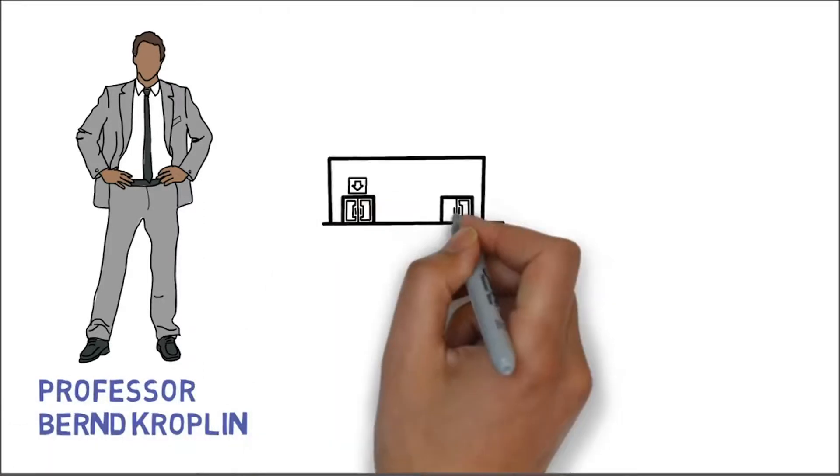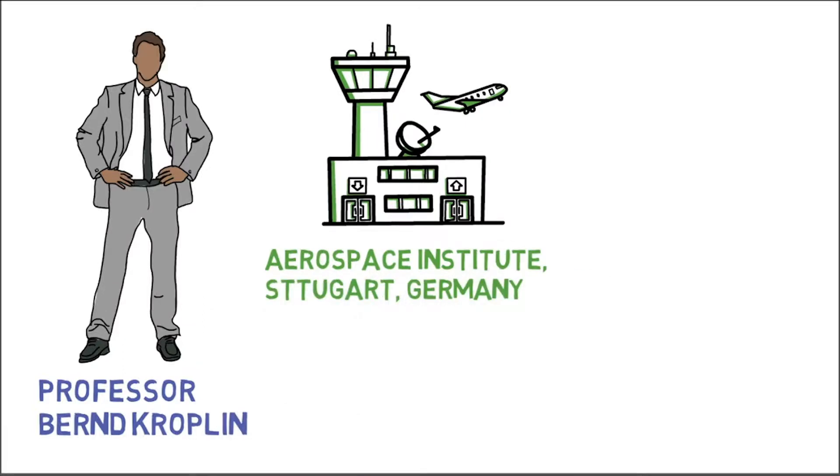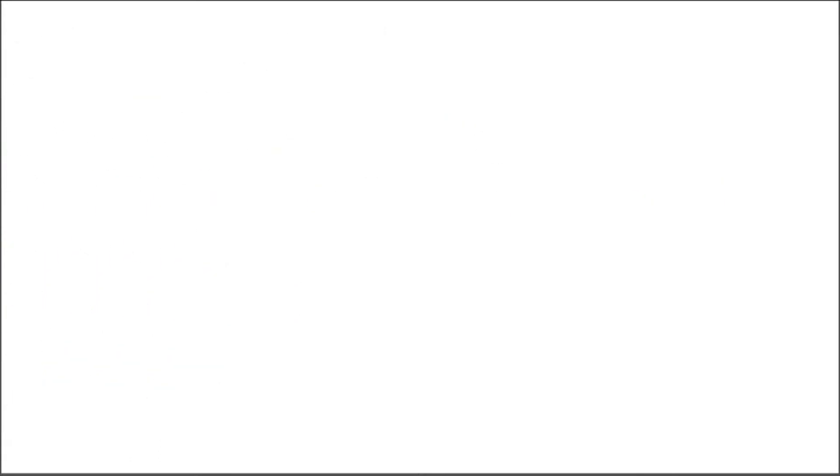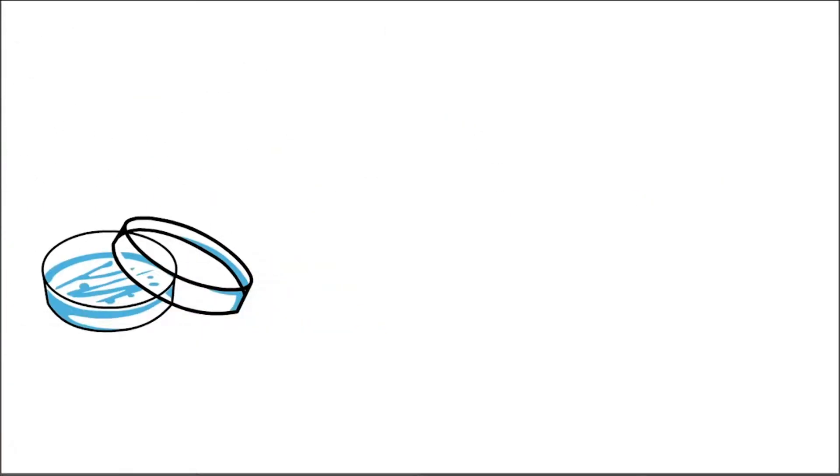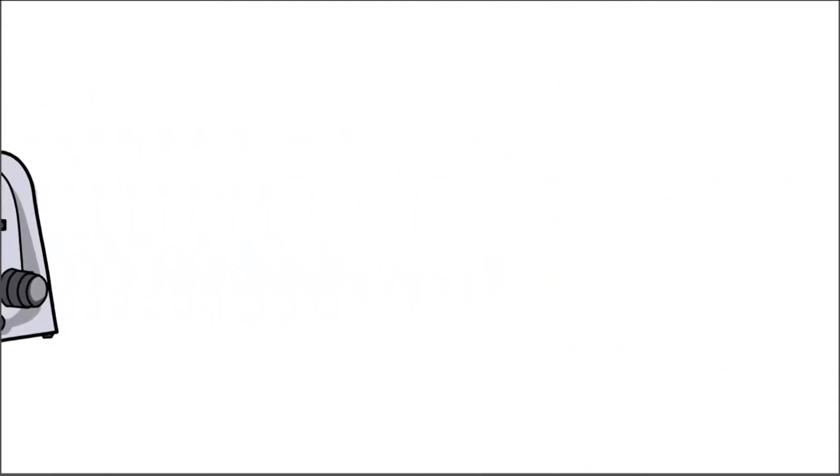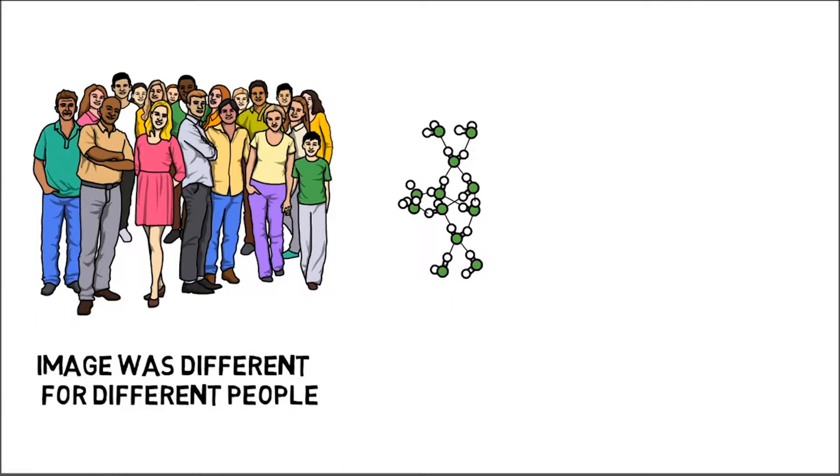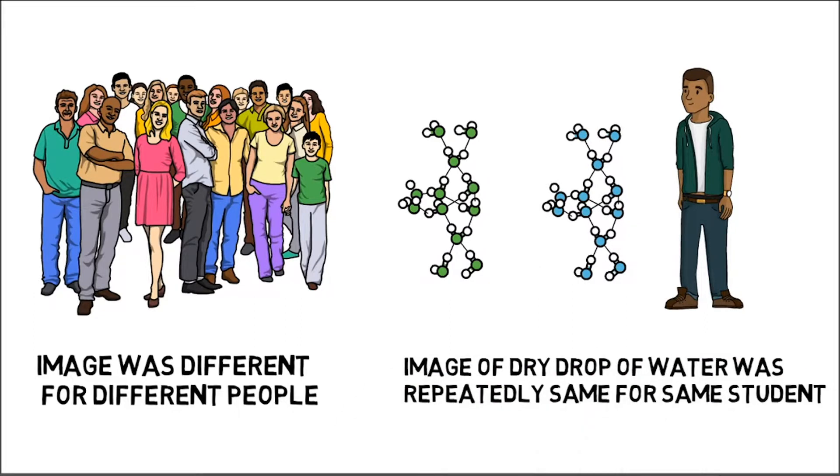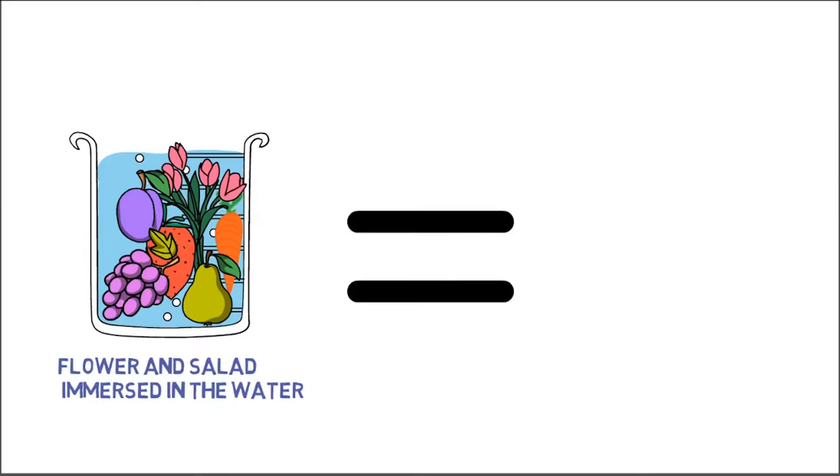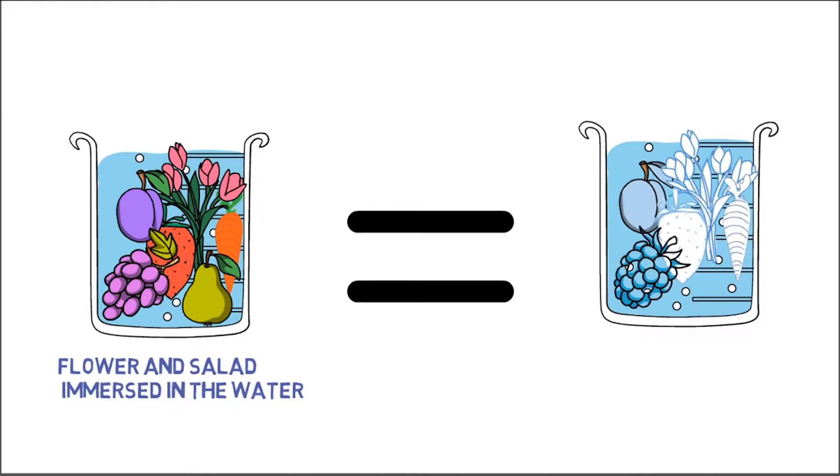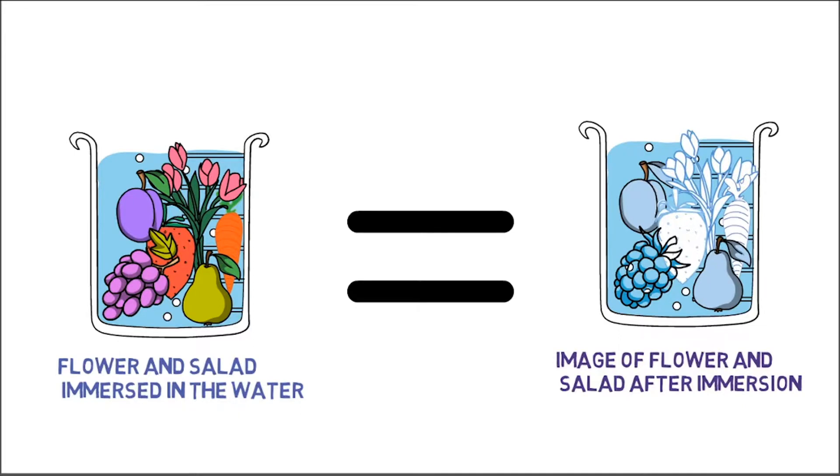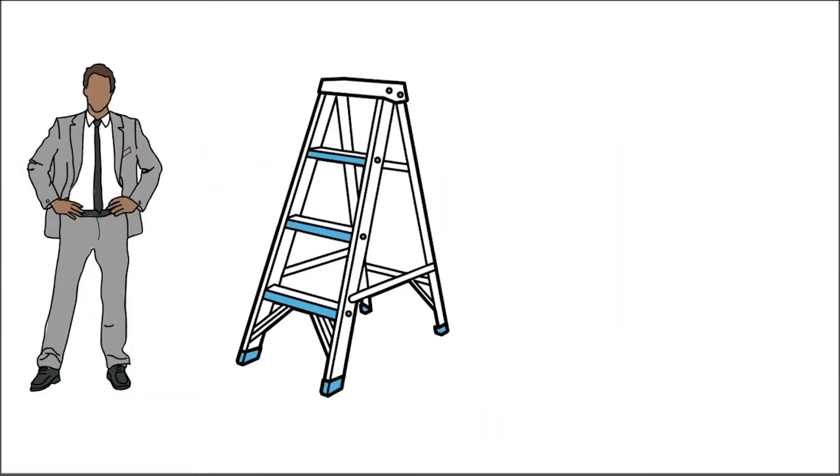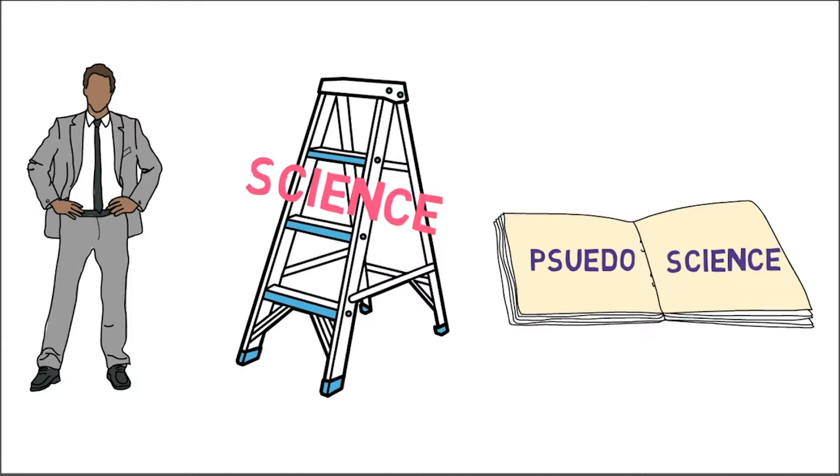Another professor named Bernd Kröplin at Aerospace Institute in Stuttgart, Germany, discovered a simple way of making the structure of water visible. He applied drops of water to the slides and looked at them under a dark-field microscope. He showed that while individual drops made by different students were different from each other, drops made by same student repeatedly showed a similar image in the dried water drop. Professor Kröplin showed that an image of a flower and an image of a salad remained in the water after a flower or a salad was immersed in the water. This means that water shows and retains the exact copy of what we think. Professor Kröplin apparently took the science of water memory a step further, but this kind of work is still regarded as pseudoscience by mainstream scientists.